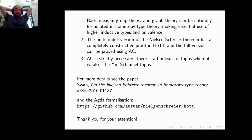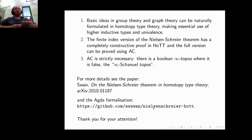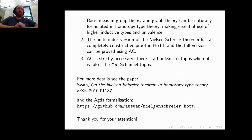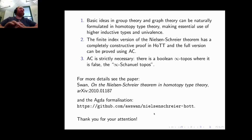To summarize with a few extra points: there's a nice formalization of group theory in HoTT, and one can formulate basic graph theory in HoTT and use it in the Nielsen-Schreier theorem to simplify the proof. There's a constructive proof for the finite-index version, and the full version requires the axiom of choice. In fact, the axiom of choice is strictly necessary because there exists a Boolean infinity topos where the theorem is false. Thank you for your attention.